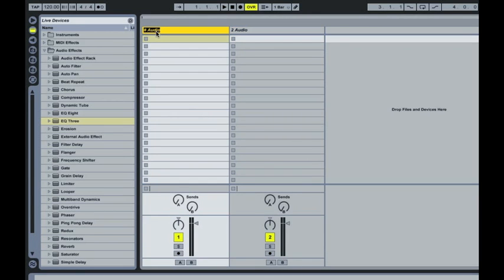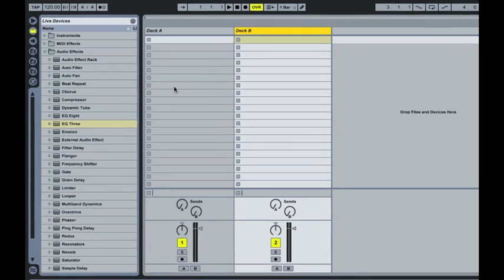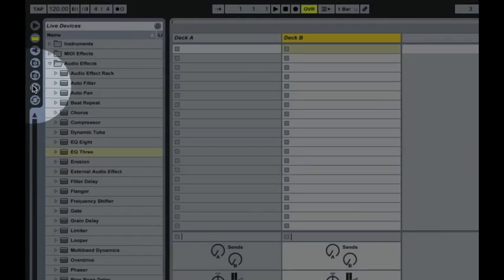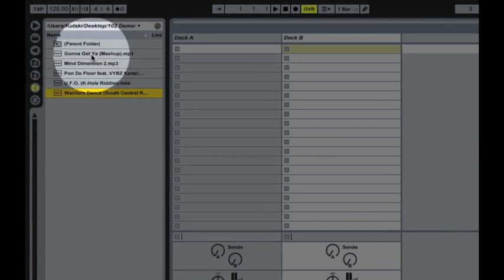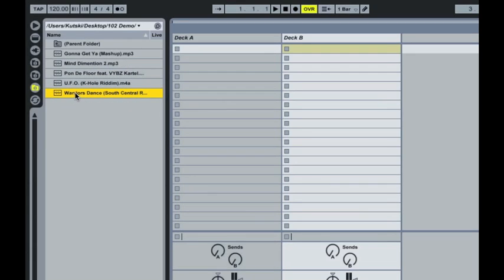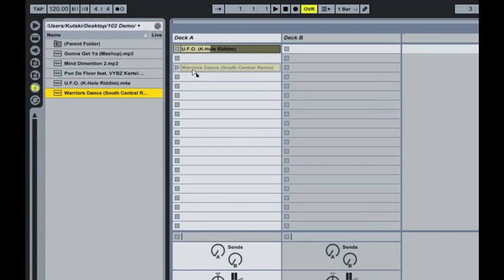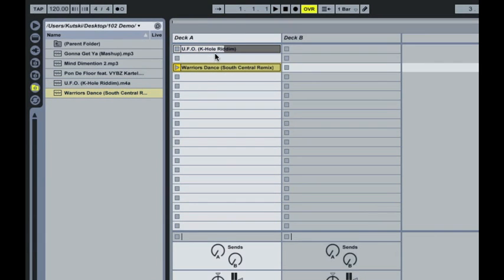Just to clarify that, I'm going to rename them Deck A and Deck B. Then, as before, jump to your folder where all your music is and drag in the tracks that you might want to play in that particular set. So here I'm going to stick in UFO and Warrior Dance.